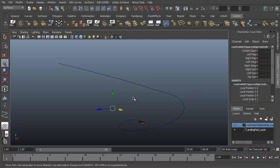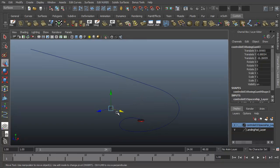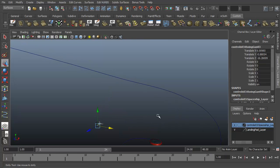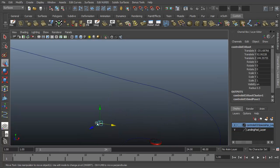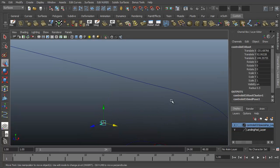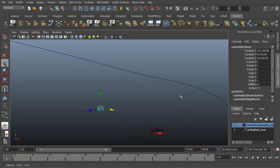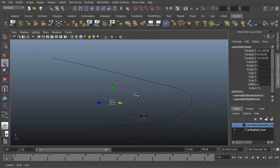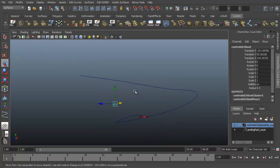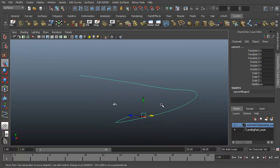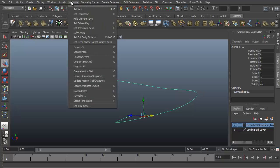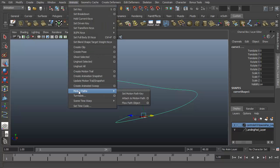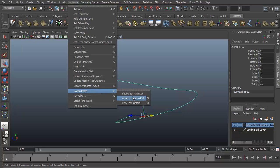So let's go ahead and try attaching the ship to the curve. We can grab our little selection handle here to select the root joint of the skeleton. Hold shift and select my curve. Then we can go to the animation menu. Animate. Motion paths. Attach to motion path. And let's go into the options.